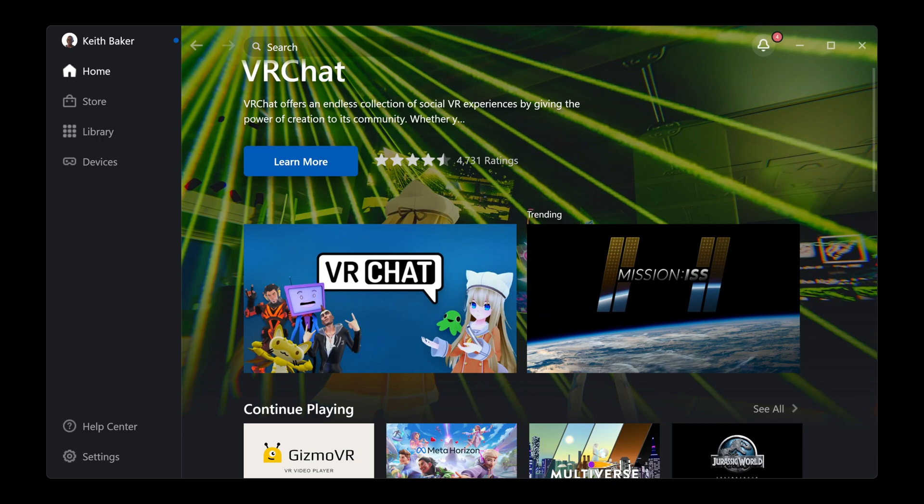What up everybody. I'm bringing this video to you today because people were asking me about the screens I showed in previous videos about changing the MetaQuest resolution, the render resolution.